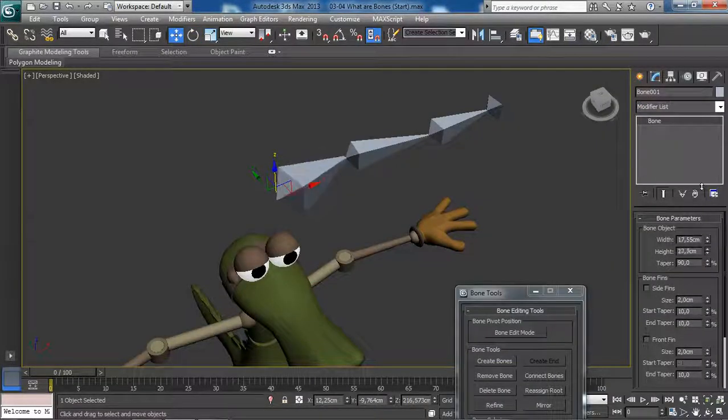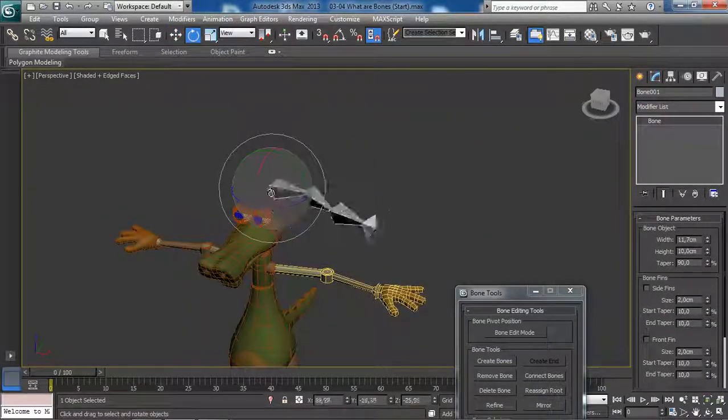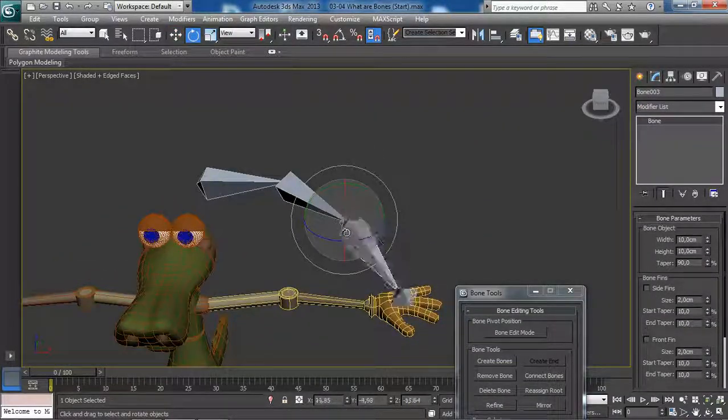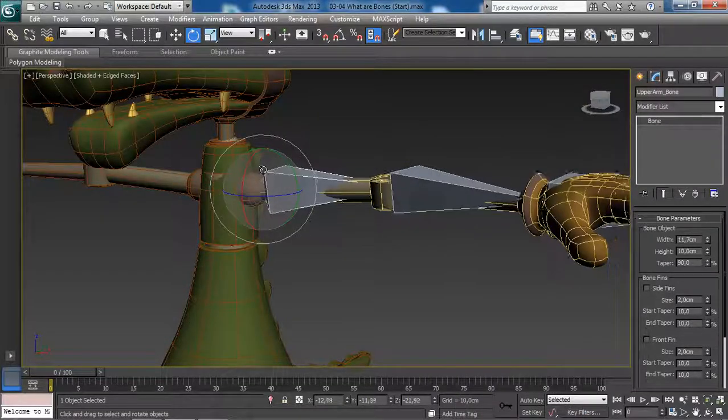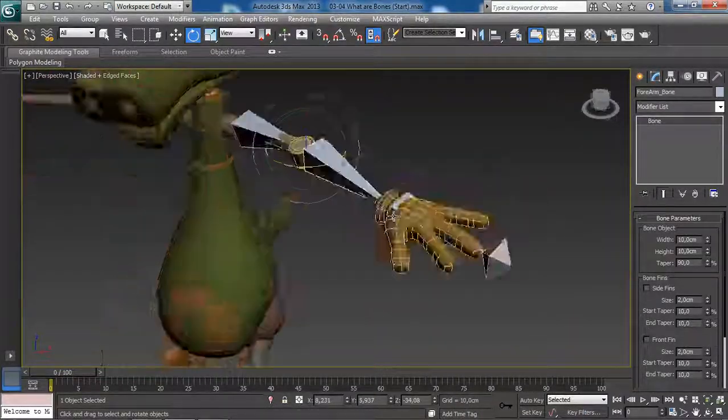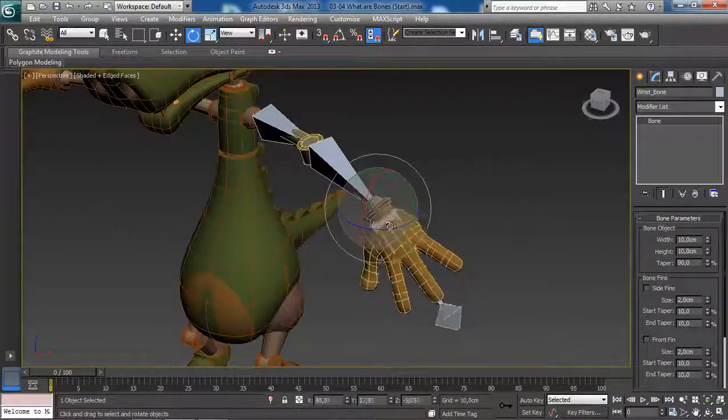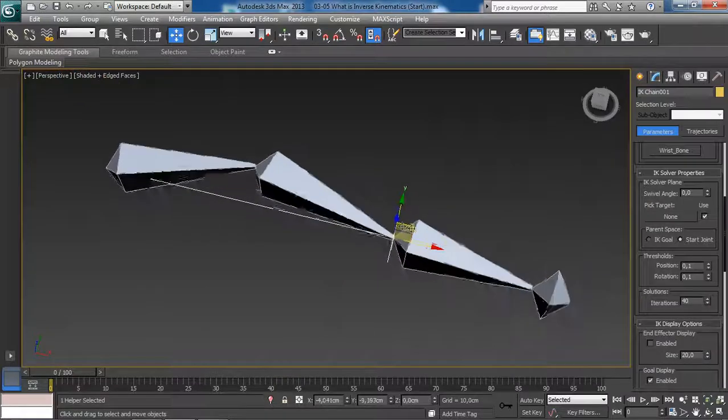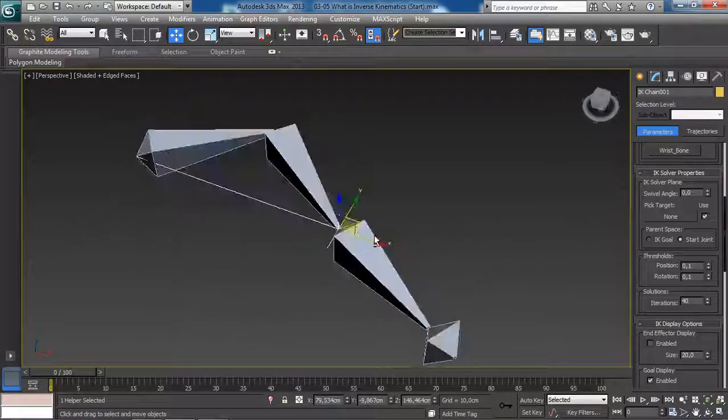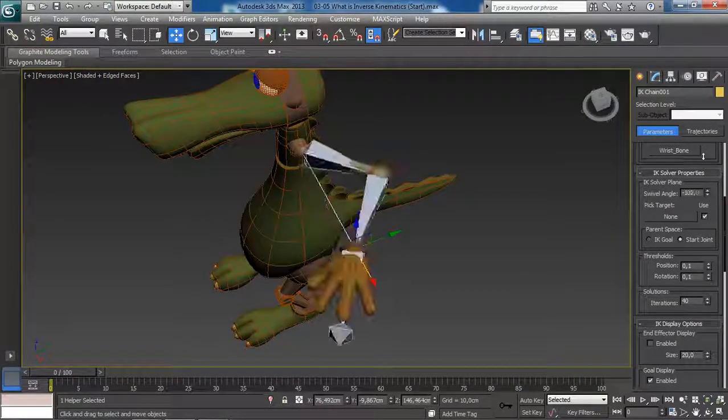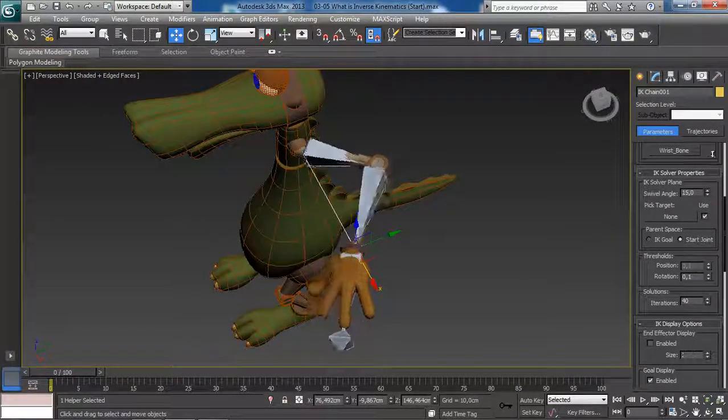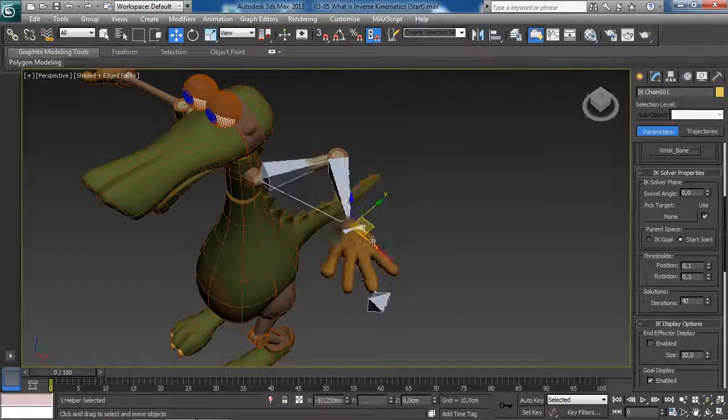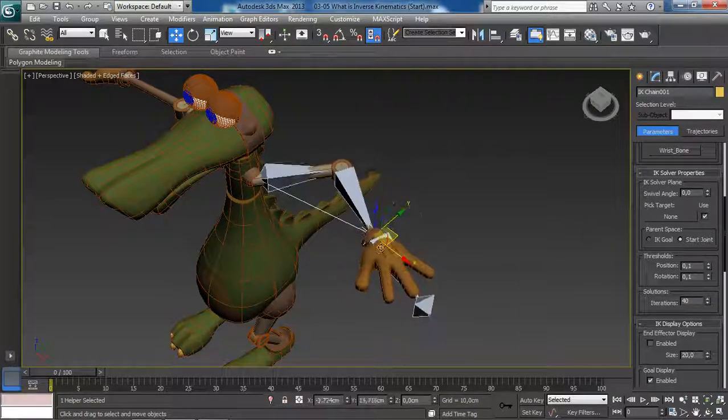After that we will discuss the basics of working with bone objects, what they are and why they are so useful. We will see the benefits of working with inverse kinematics and apply that to our arm rig project.